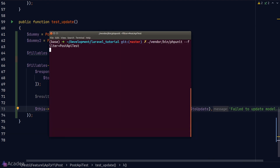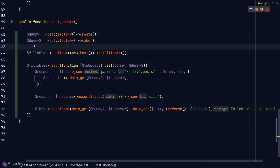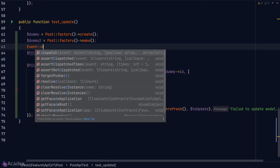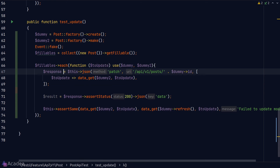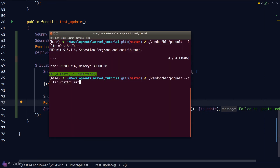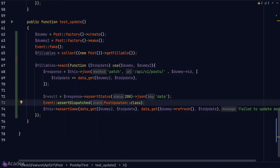Running the update test, we get green. The update method also dispatches a 'PostUpdated' event, so we call 'Event::fake()' and after the PATCH request call 'Event::assertDispatched(PostUpdated::class)'. Running the test again, all green.